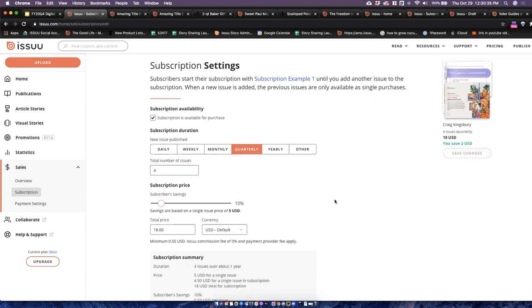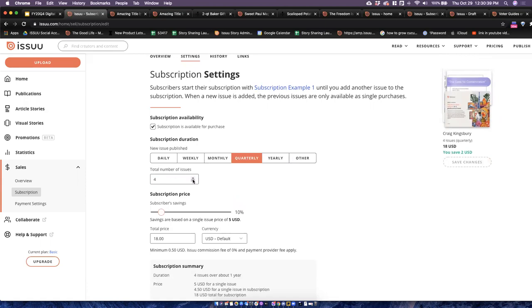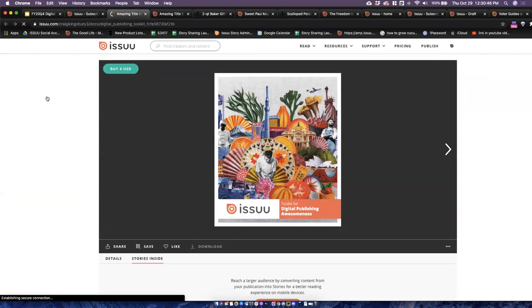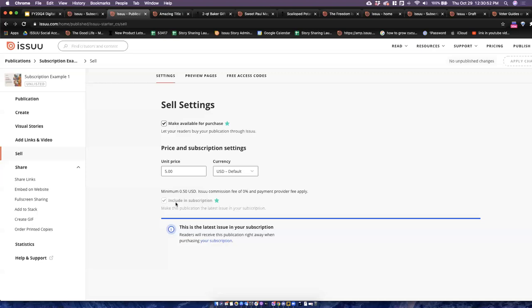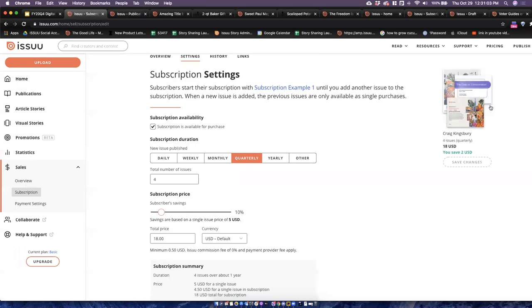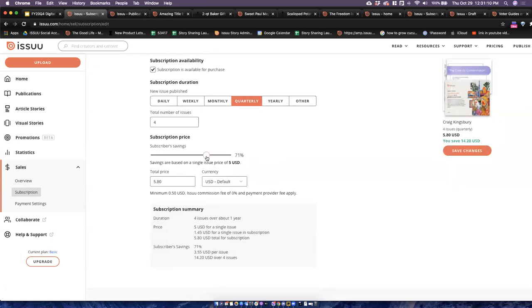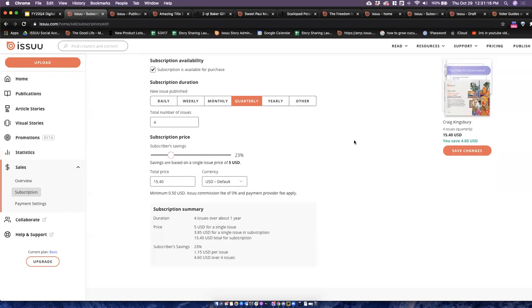As you set up your subscriptions and define the number of issues featured, once you've uploaded your new publications or new content, you would take that content and add it to your subscription by checking off 'Include in subscription.' Once it has been clicked and included, it'll automatically be added to any of the subscribed content. Here is also where you can add subscriber savings — you can define how much you want to offer as special savings, which will show how much your audience can save by doing a subscription instead of an individual sale.